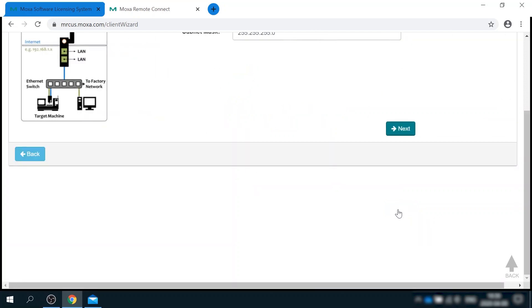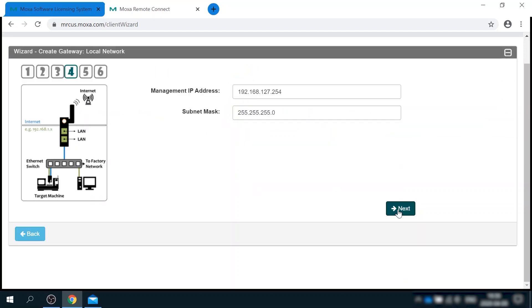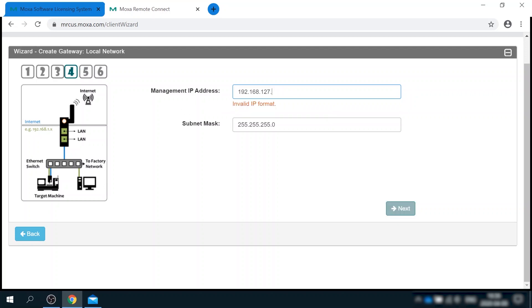On this next step, I'm assigning the local IP address. I know that this 254 address is already used by other device in my network. So I will change it to 50, which is unused.